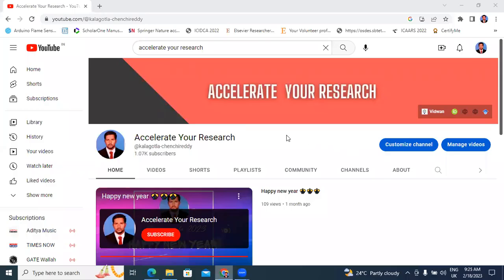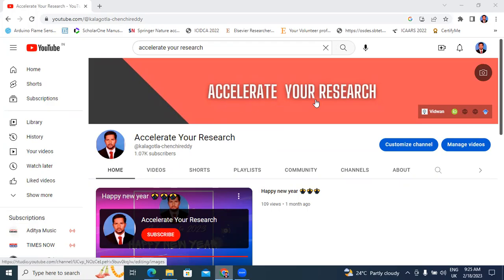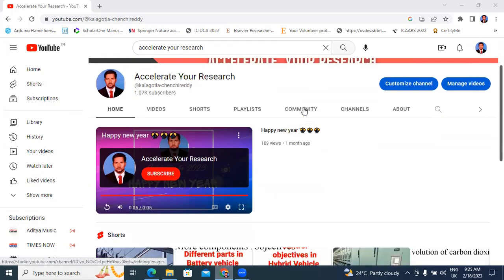Hello everyone, my name is Kei Chancheriti, working as the Ashton Professor in Tikal Kristallad Engineering. In this video, I will explain the Power Quality and FACTS subject. Welcome to my channel. My channel name is Accelerate Your Research.